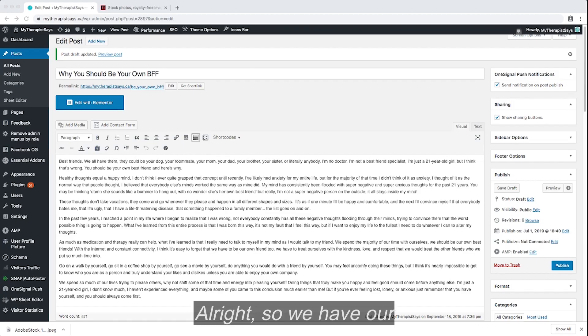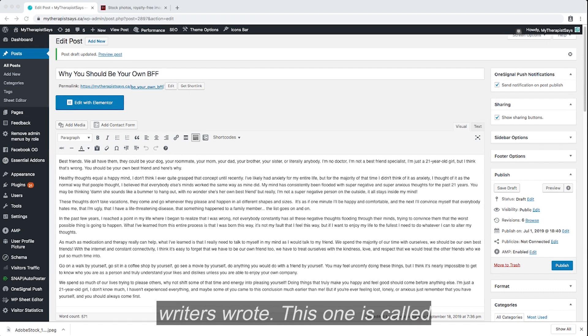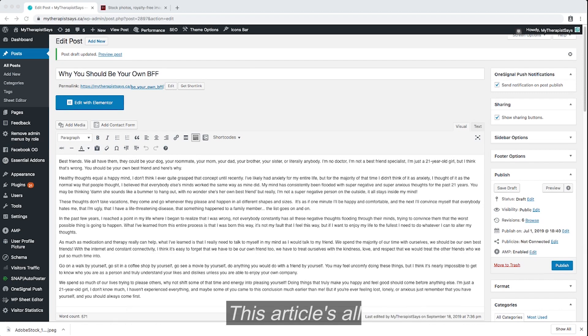Alright, so we have our website open to one of our articles that one of our amazing writers wrote. This one is called Why You Should Be Your Own BFF.